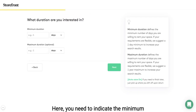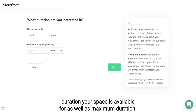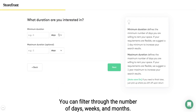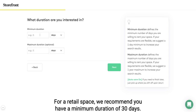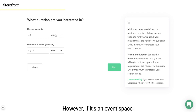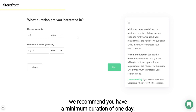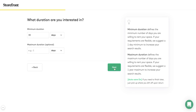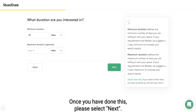Here you need to indicate the minimum and maximum duration your space is available for. You can filter through the number of days, weeks and months. For a retail space, we recommend a minimum duration of 30 days. However, if it's an event space, we recommend a minimum duration of one day. Once you have done this, please select next.